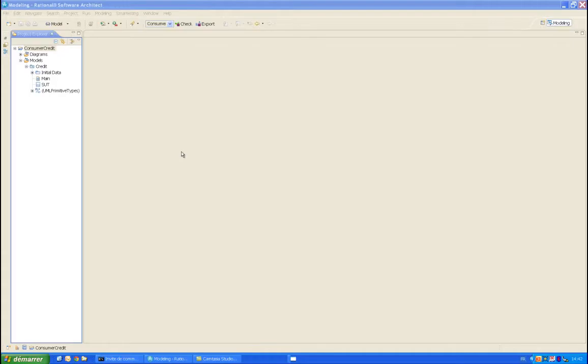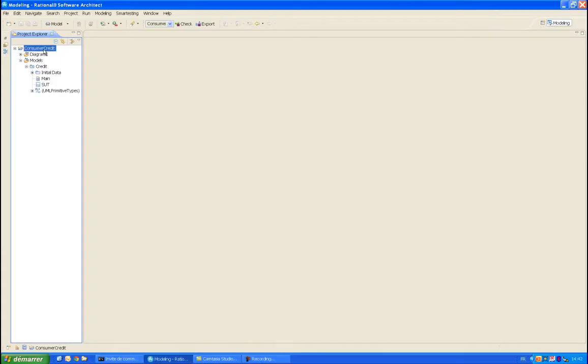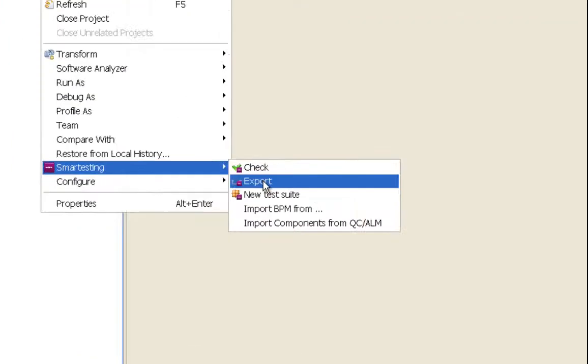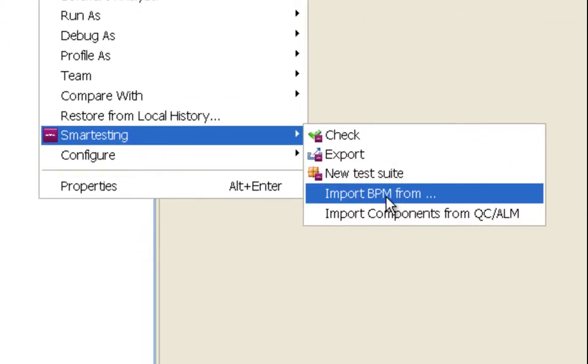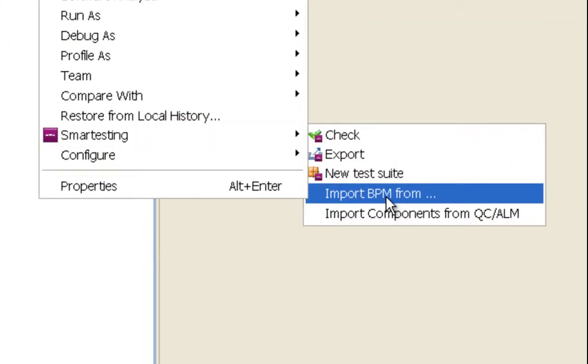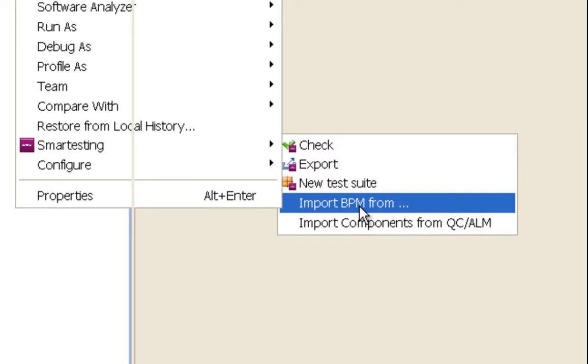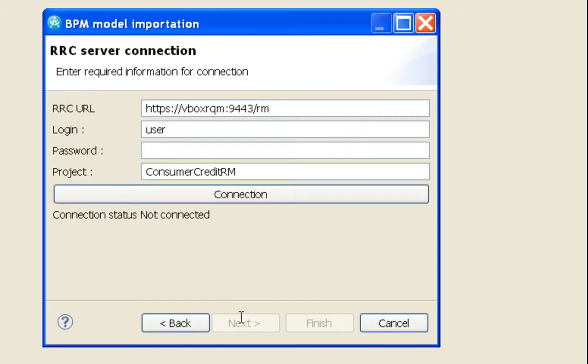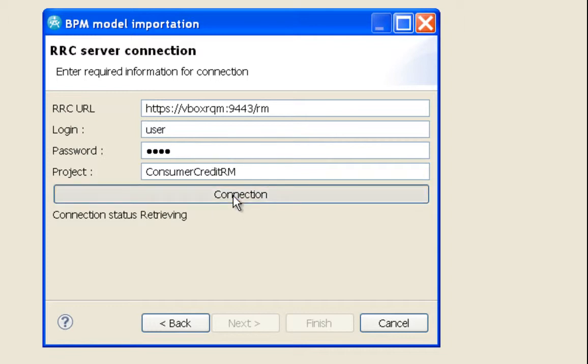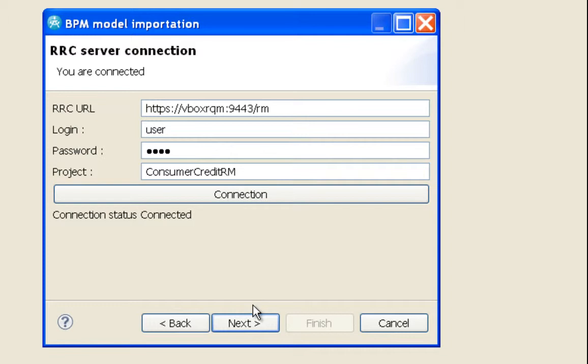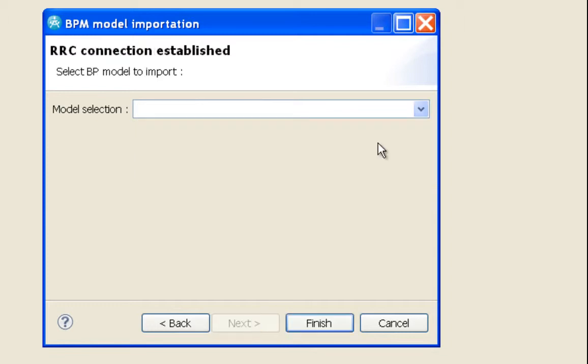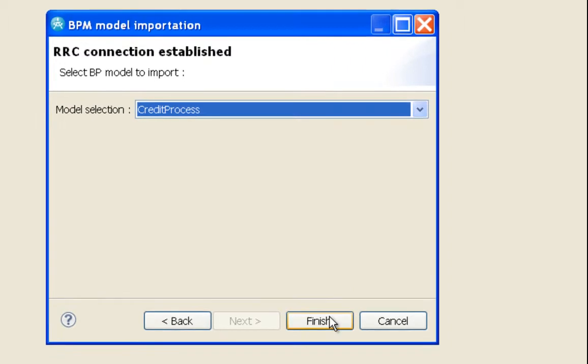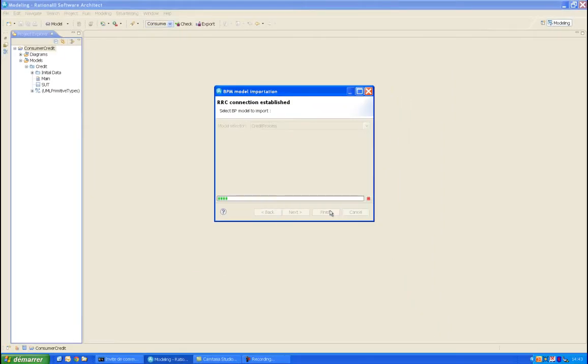The first step is to import this business process into IBM Rational Software Architect as part of Smartesting Solution. Smartesting has developed its own importer which directly gets a process from Rational Requirements Composer and brings it into Rational Software Architect. The user can directly select the process to be imported from his JAS server. The process, represented in BPMN, will then be directly usable as a foundation to build the complete models.